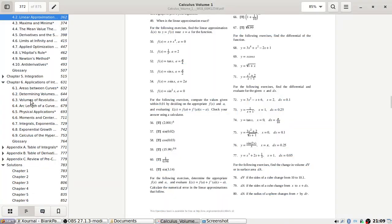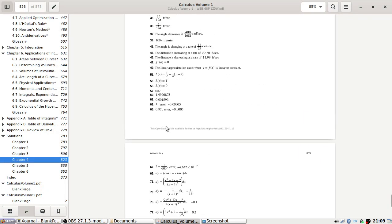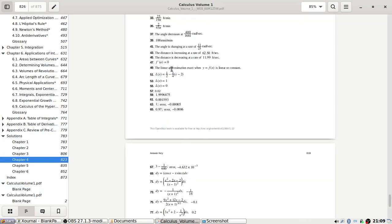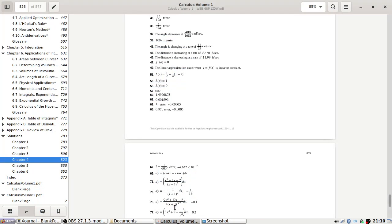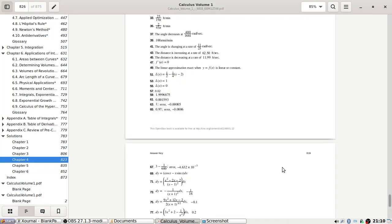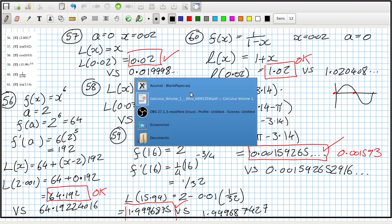Let's check the answers at the back. Problem 56 — looks okay. Problem 57 — matches up, looks okay. Problem 59 — 1.9999875, that's right, looks okay. Problem 61 — 0.001593; they round it here to 0.001593. Okay.